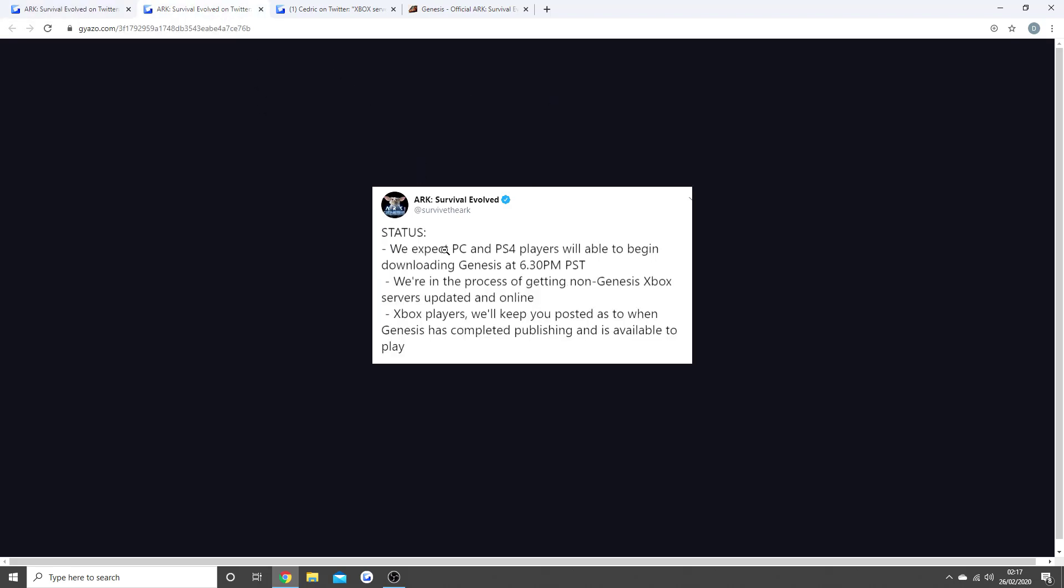But what we do know now, as you guys will see on the screen, is there was a new status saying PC and PS4 players will begin to be able to download Genesis at 6:30pm PST. Now obviously that is half past two for me in the morning, so if you are in the UK, that is 2:30am if you're on the PS4 and the PC.